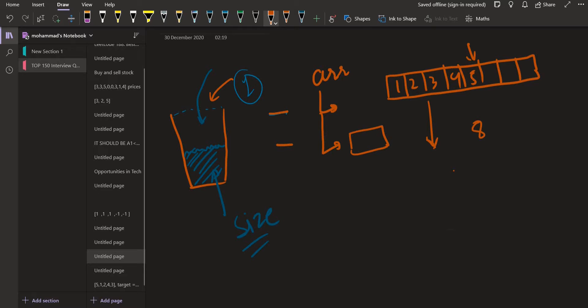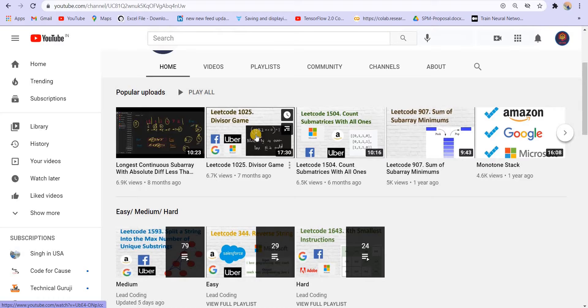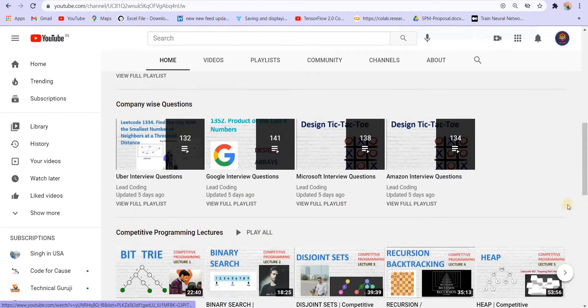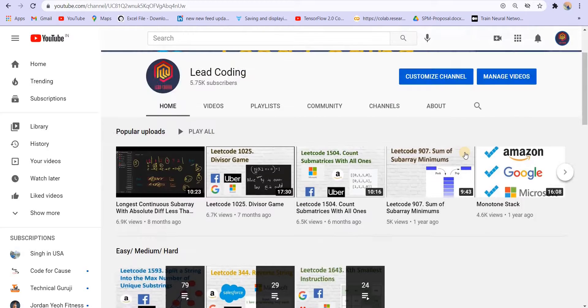If you want more such videos explaining standard template library containers and their functionality, do let me know in the comments. If you are preparing for coding interviews, go to the channel and try solving questions from the easy, medium, and hard playlists — or company-wise and topic-wise. I have covered more than 150 questions and I'm still uploading frequently, so subscribe and press the bell icon so you don't miss out. Be consistent in solving questions and I hope you crack your dream company very soon.